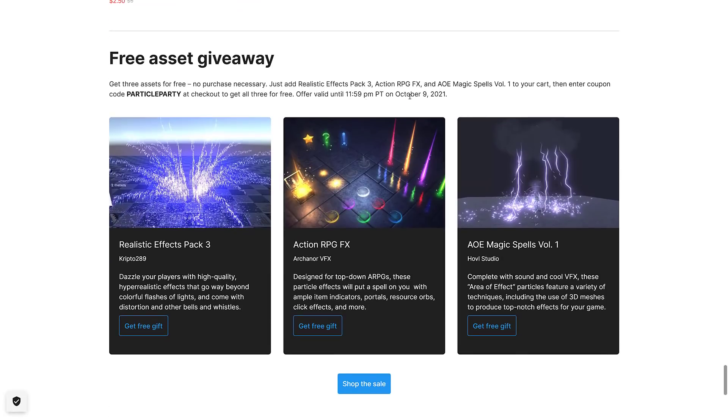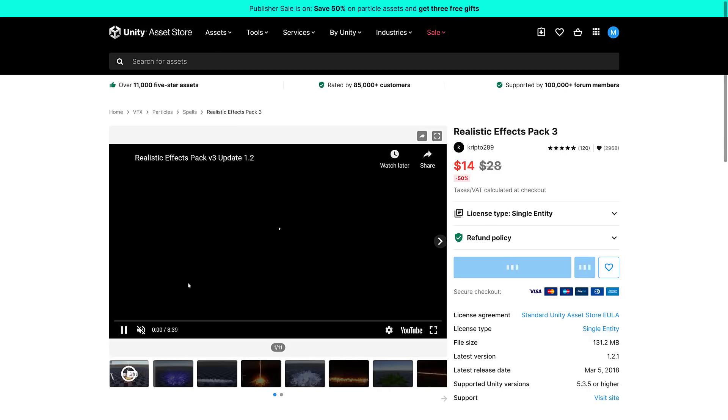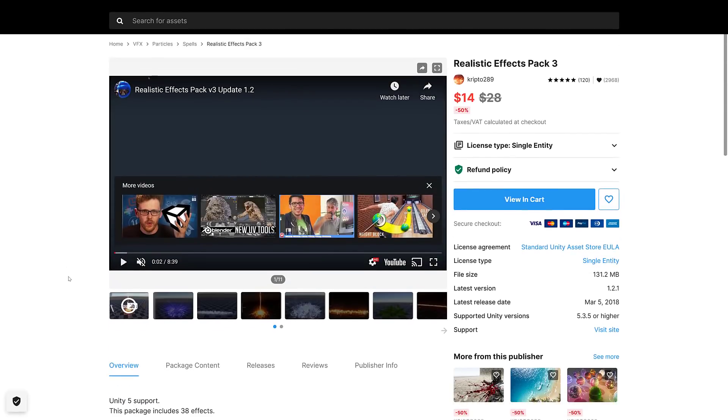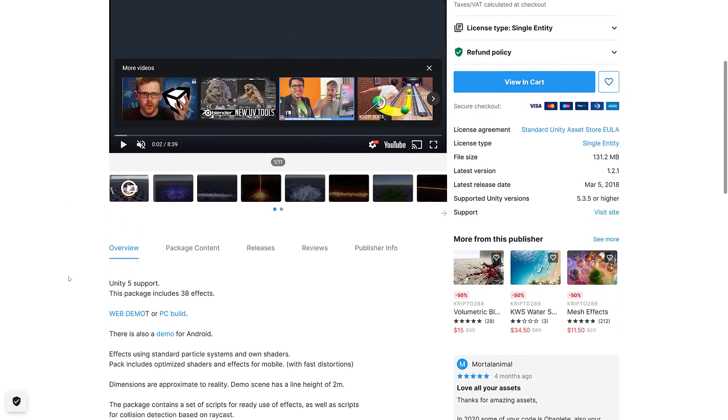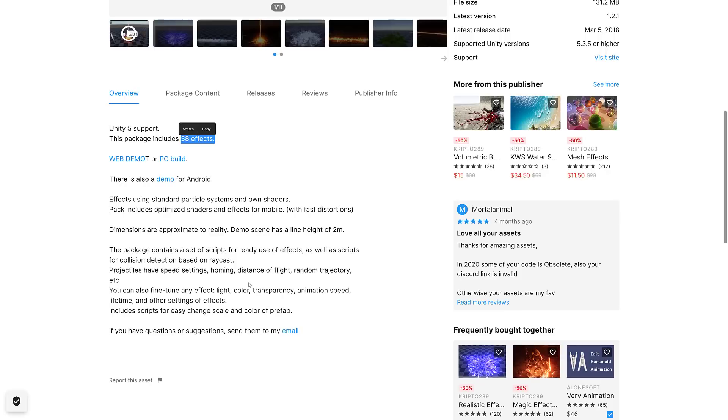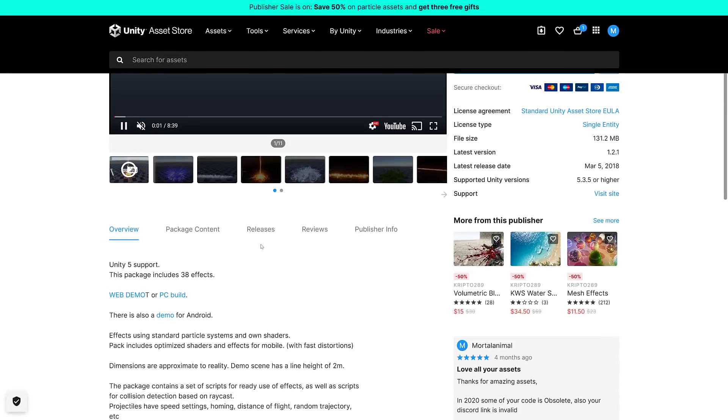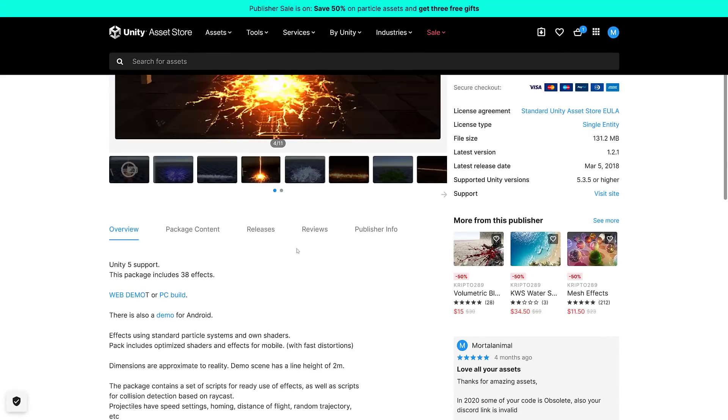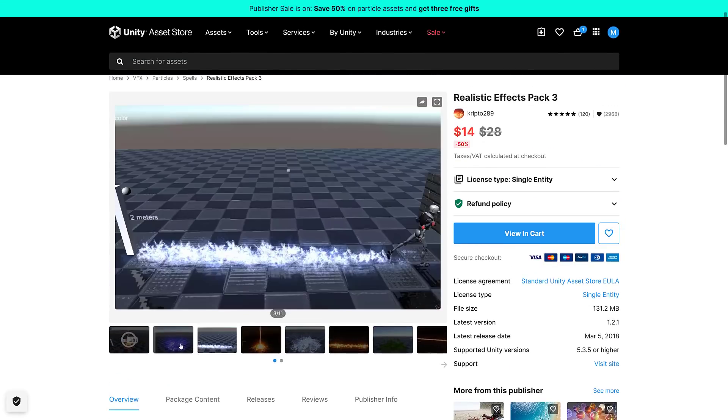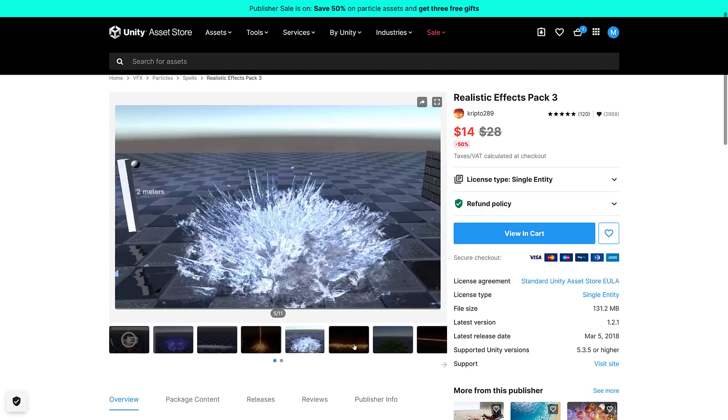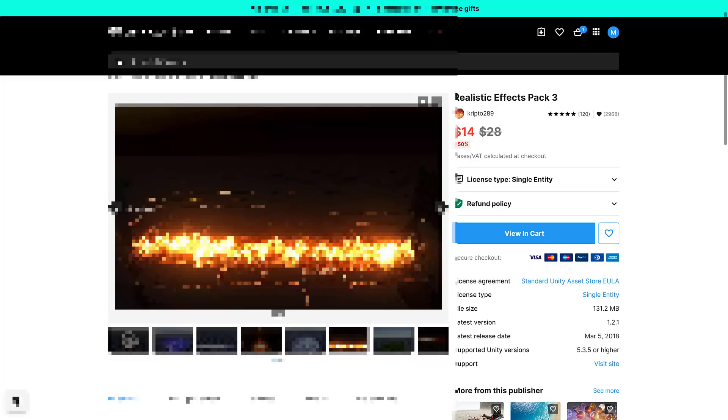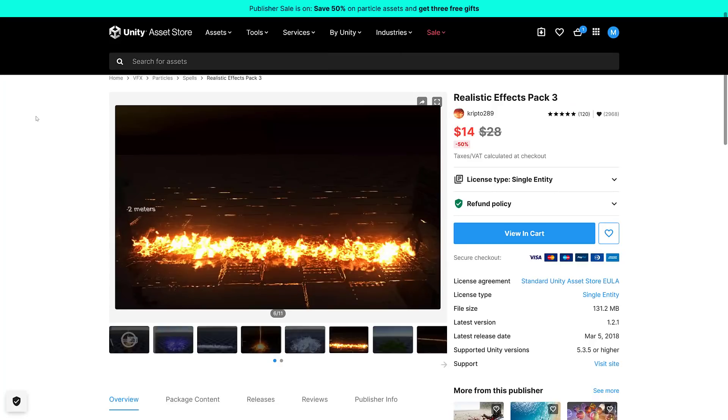You've got all three of the asset packs available here, so if you want to learn more about them, click the free gifts. You can learn more about the individual asset - once you have purchased it, it is just straight up yours. So the first particle effect contains 38 particle effects in it, contains a set of scripts, ready-to-use effects for projectile collection based on raycast. So it's a little bit more than just particle effects - they're ready to drop into your game, ready to go. You can see some of the stuff that you can do with them here in the examples.